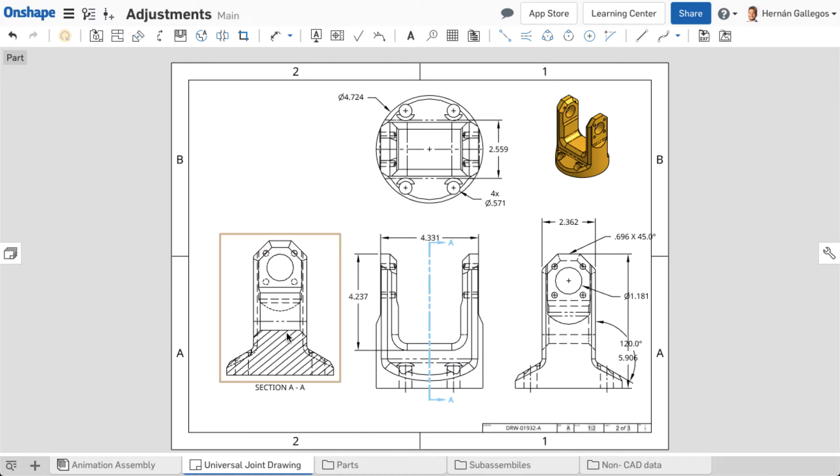Views can be moved from one sheet to another pre-existing sheet in the drawing. This is necessary when a sheet becomes too crowded or you accidentally insert a view in the incorrect sheet.